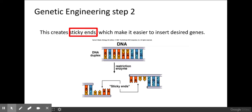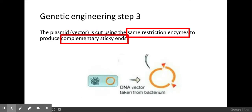The third step is that the vector we're going to use must be cut with the same restriction enzymes. A vector is a component that transfers our desired gene into an organism that will make the protein from that gene. By using the same restriction enzymes to cut the vector — in this case, a plasmid — it will have complementary sticky ends to our desired gene.